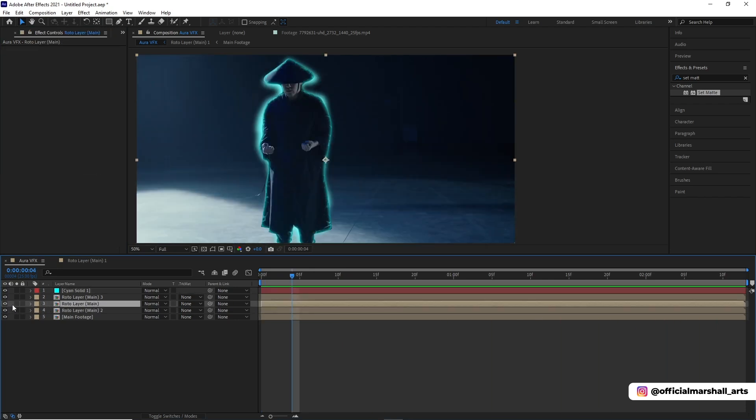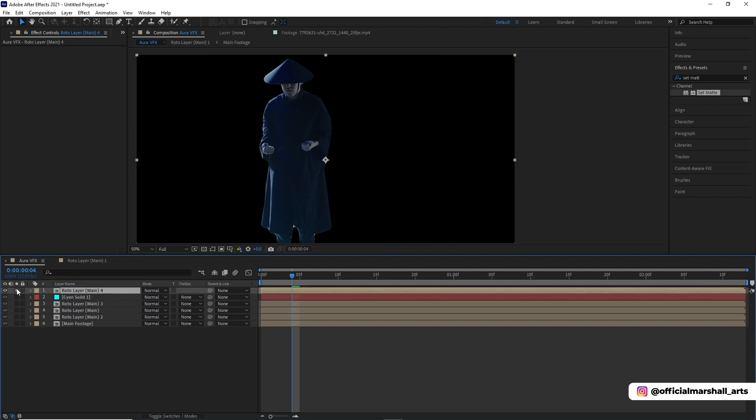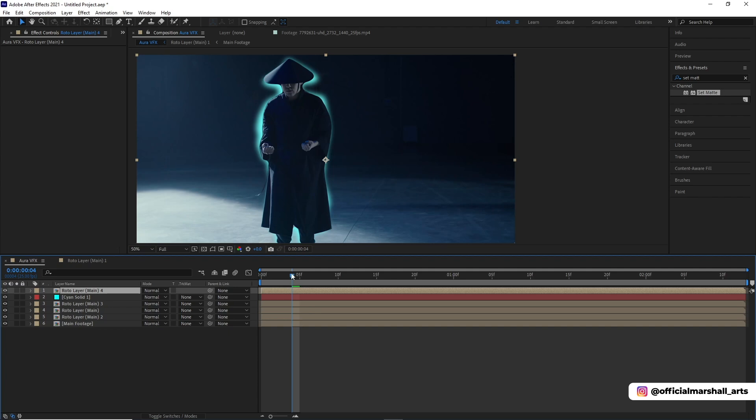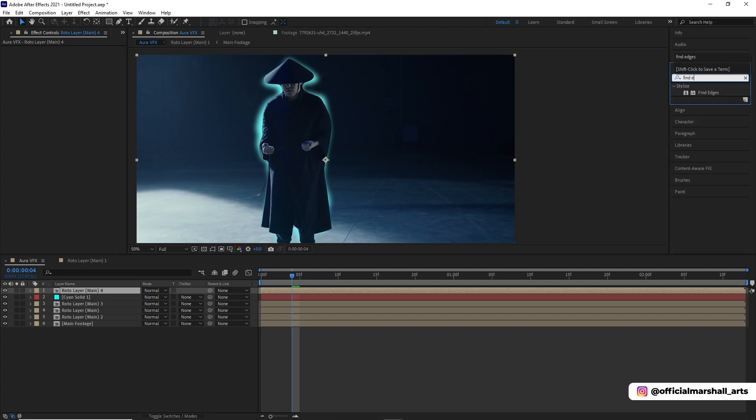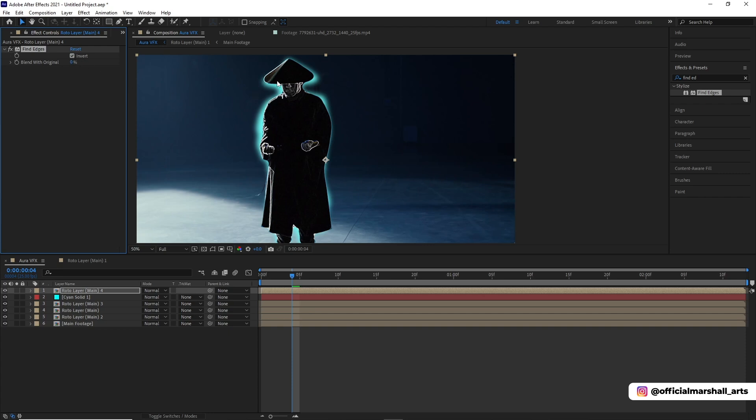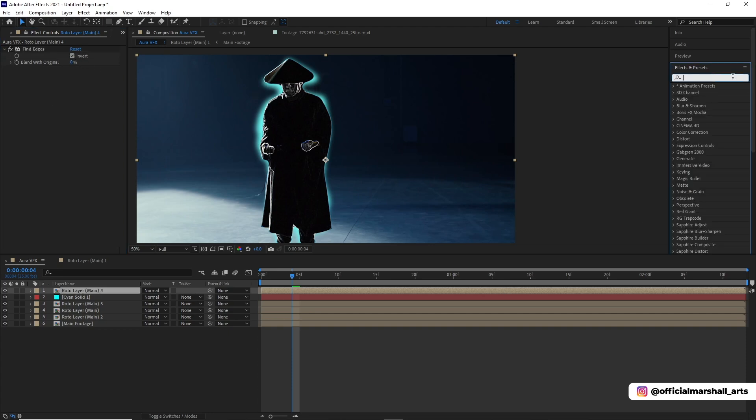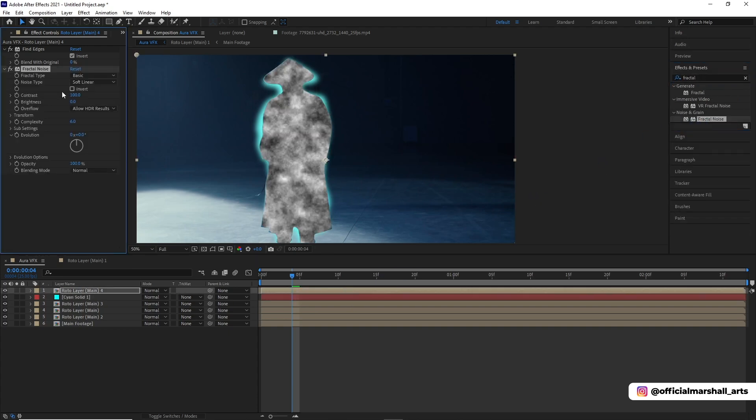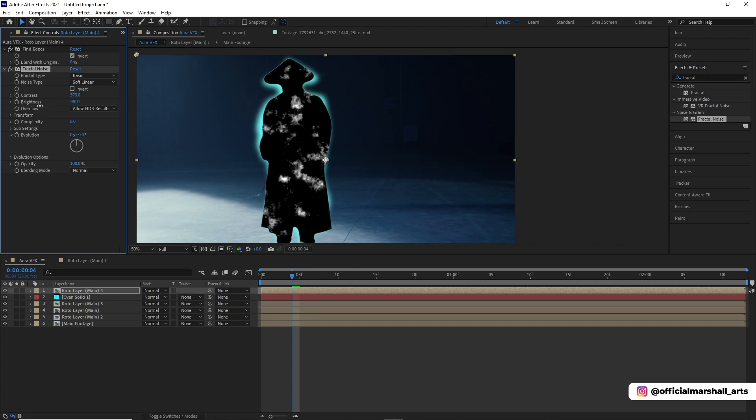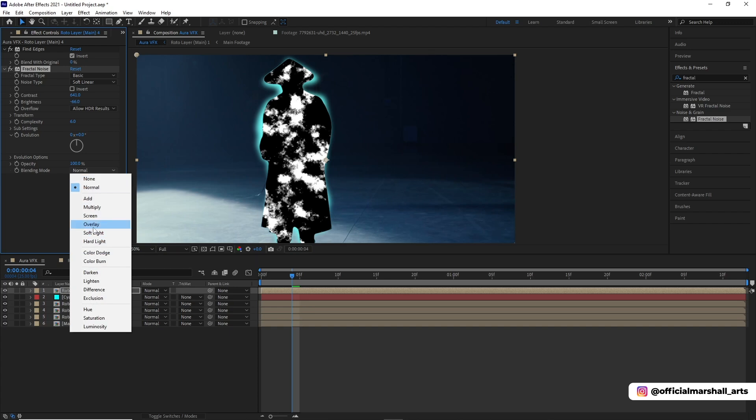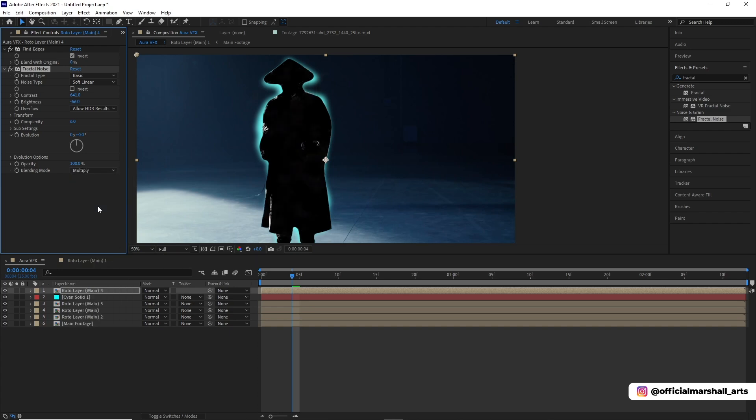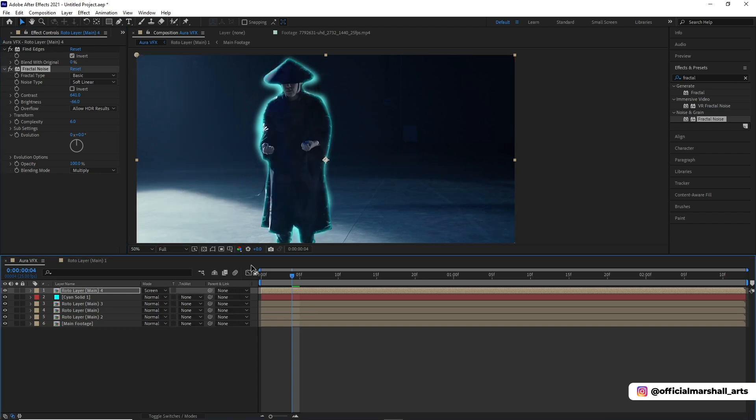Now we will duplicate our roto main layer and drag it up. The first effect that we will be adding on is find edges, and then click invert. Now we will be adding fractal noise and play with the contrast and the brightness. Now we will change our blending mode from normal to multiply, and also in the comp layer we will change it to screen.